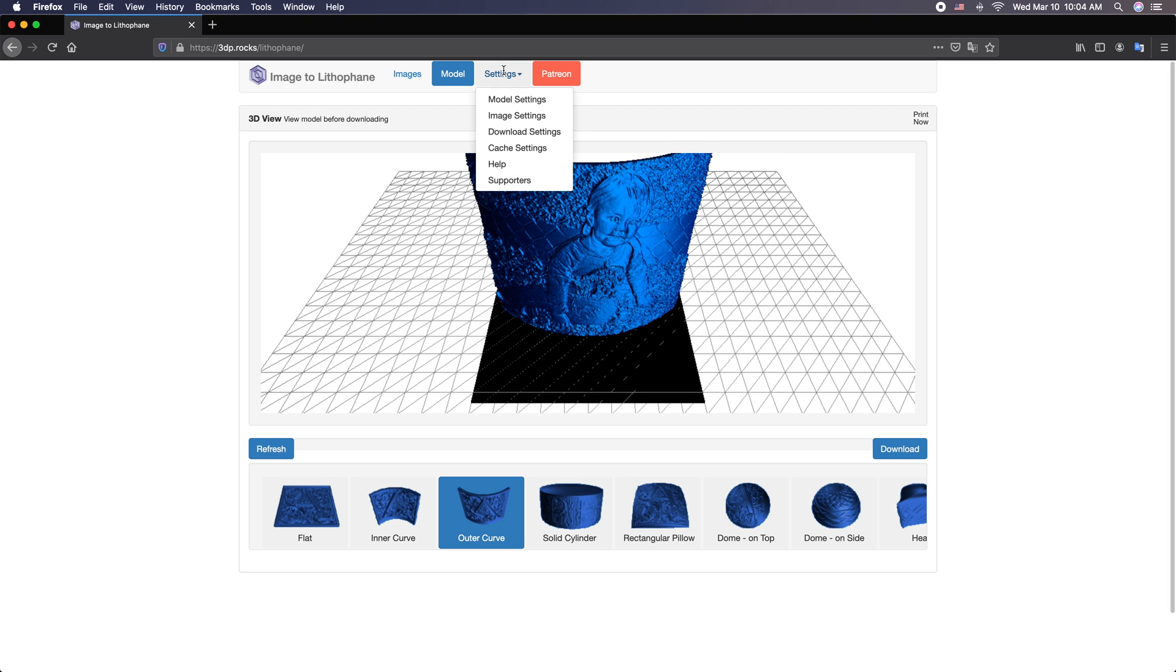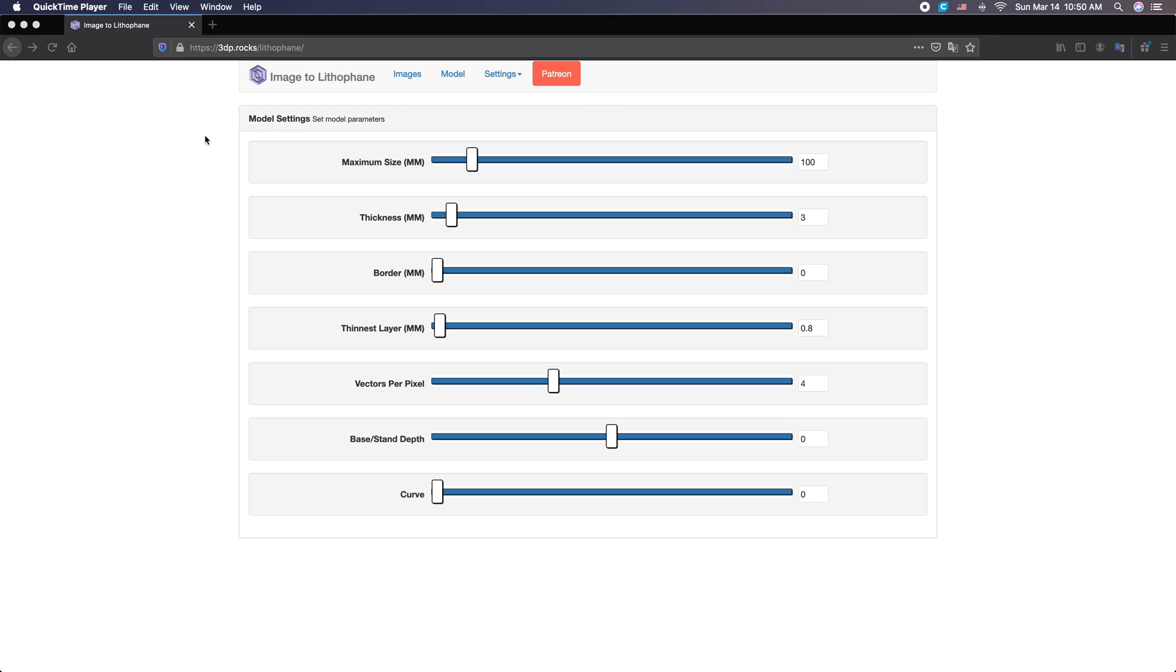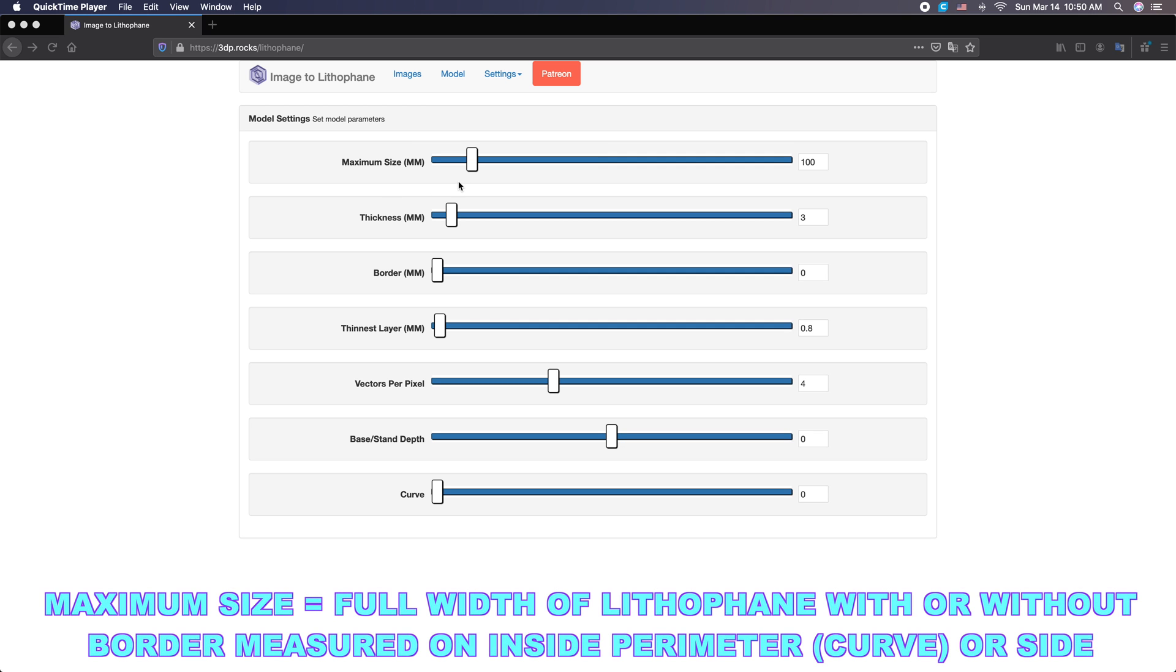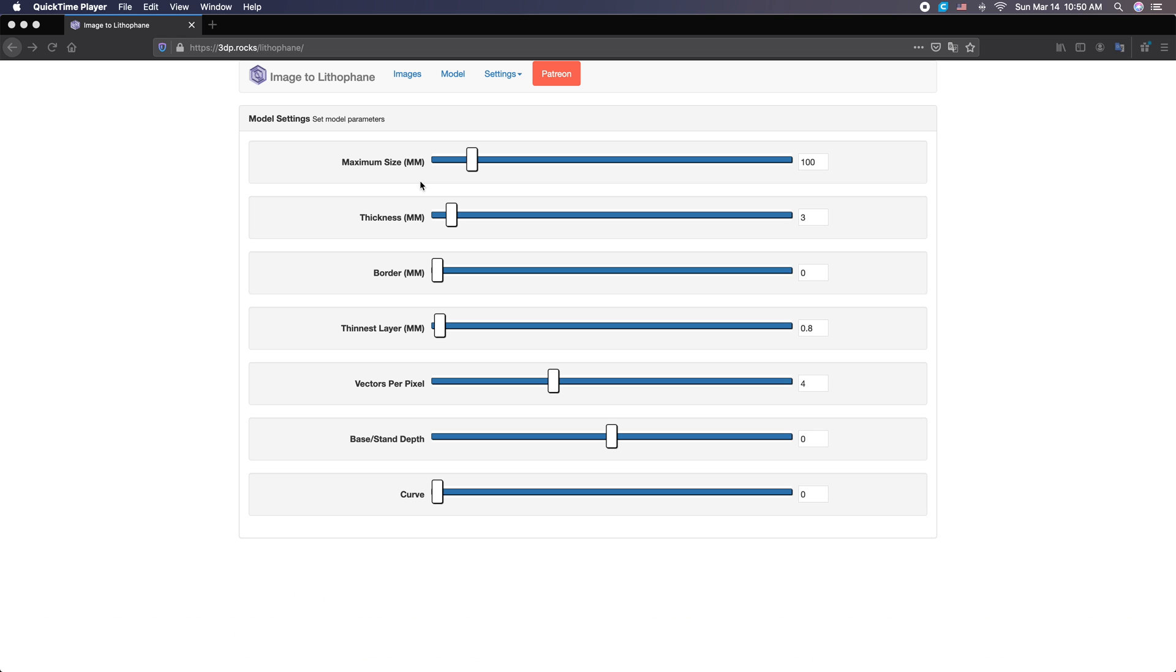We'll go to settings now. Now we're going to adjust the model settings for our lithophane panel. To start off here, we have this maximum size. This is the width of our panel regardless of whether we have a border or not. So we have 100 millimeters here for the inside dimension. And if you have an arc or a curve, you'll be measuring that measurement along the arc.